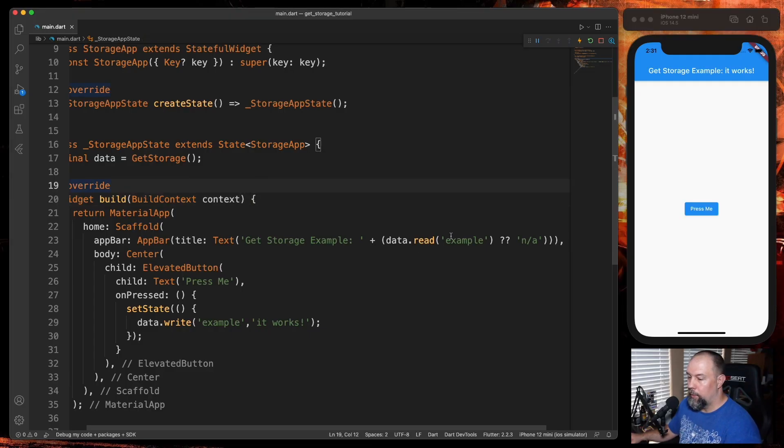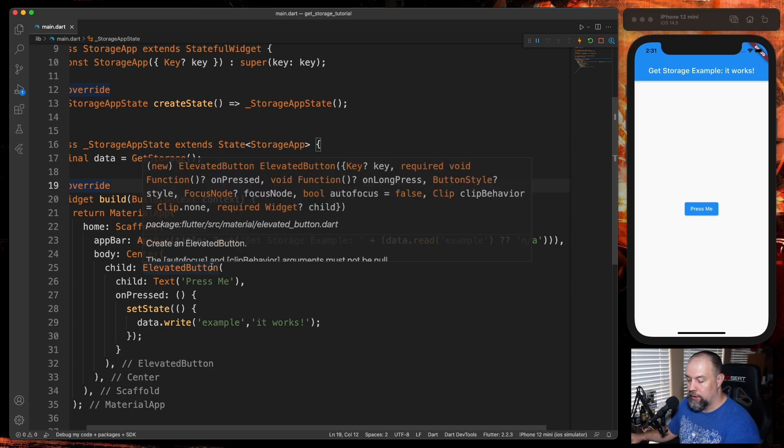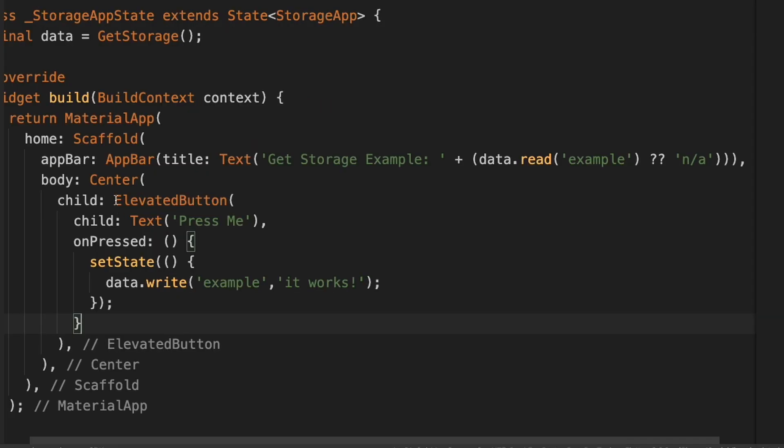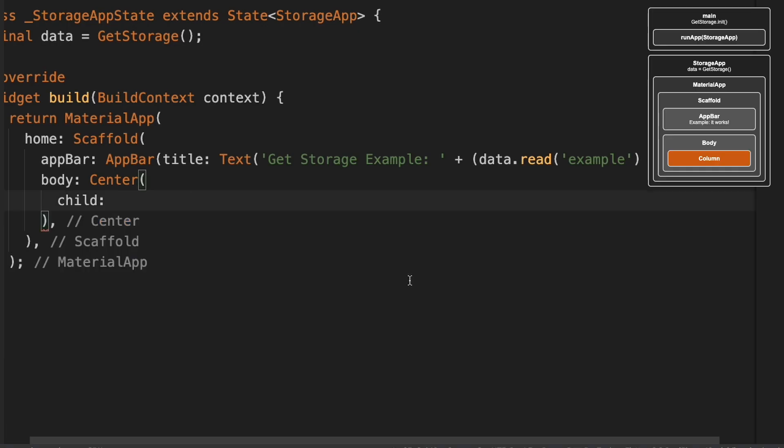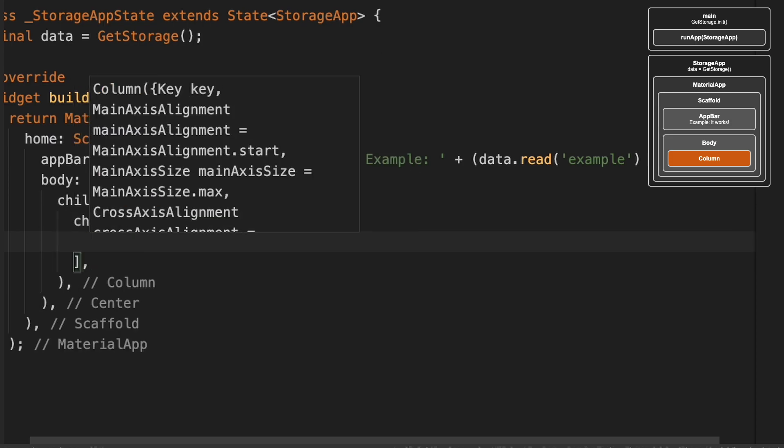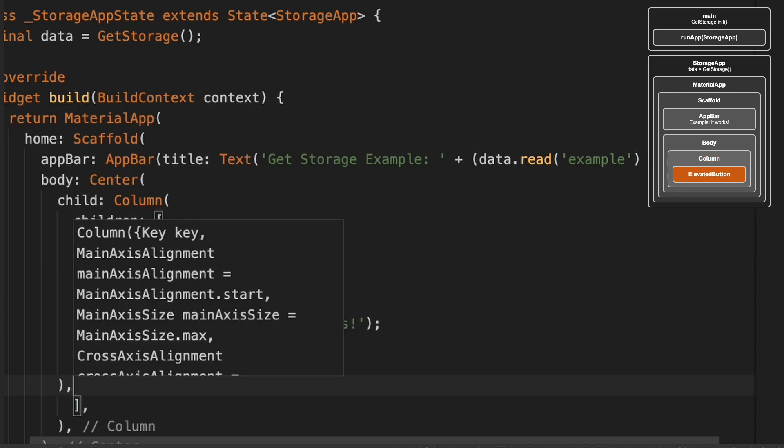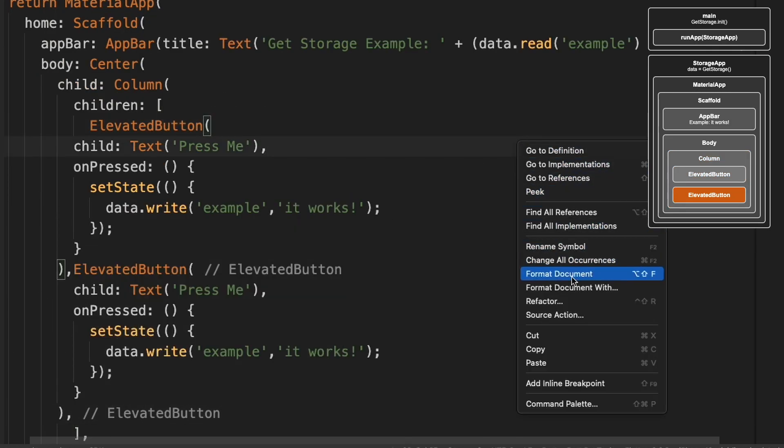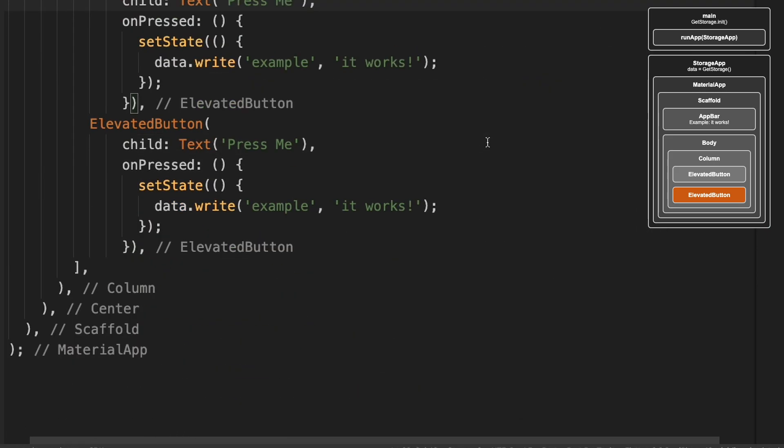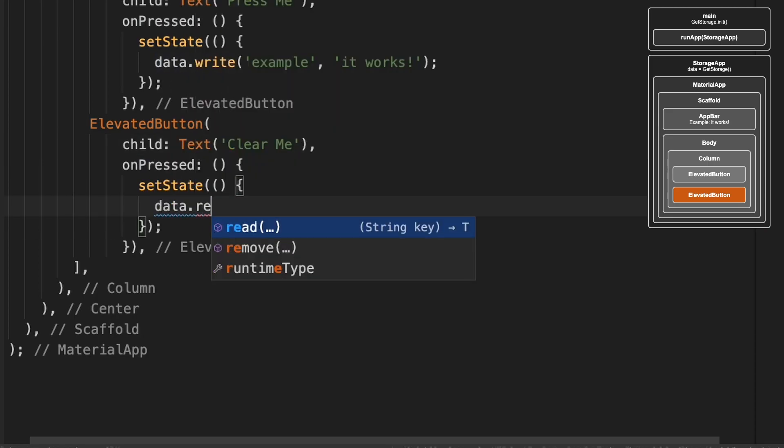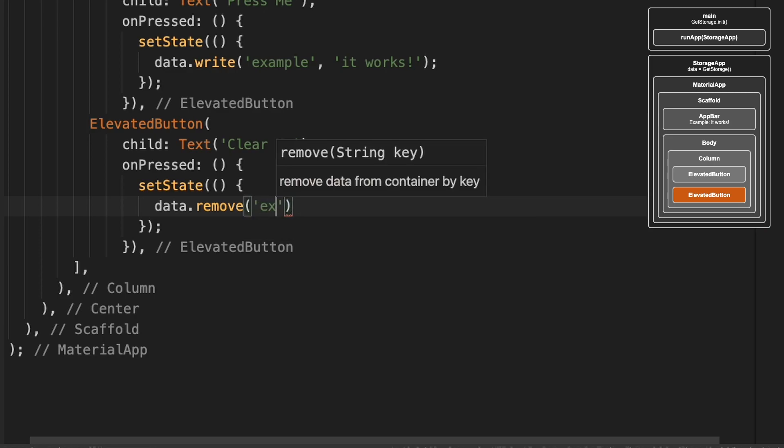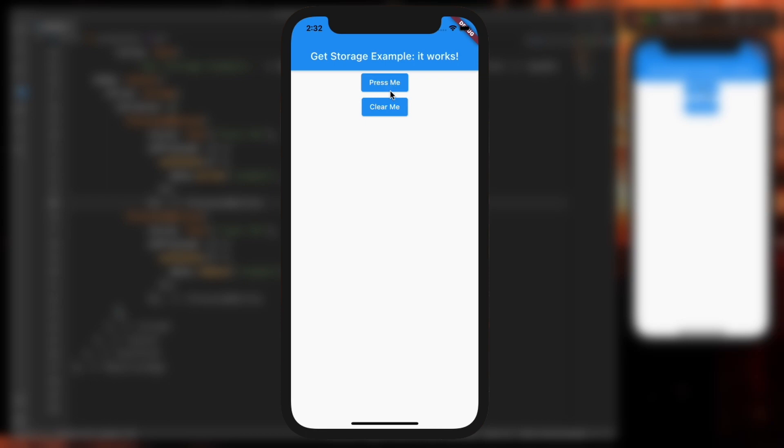So this shows you read and write. We're going to add one more button so I can show you remove. I'm going to grab this ElevatedButton here, and instead I'm going to do a Column. Paste that back in and paste the second one. I'll format the document. So instead of Press Me, we'll do Clear Me. And then in the setState, we'll just do data.remove example. So we now see the two buttons, Press Me and Clear Me. If I press Clear, this should switch back to N/A now. Let's see. And there it is.